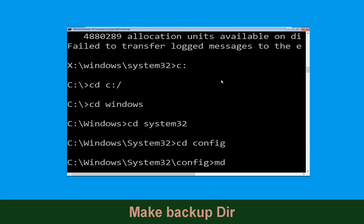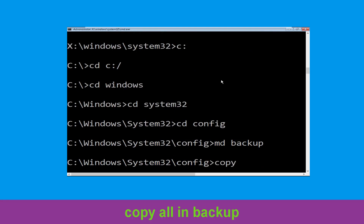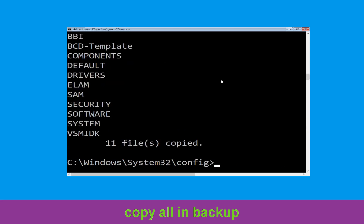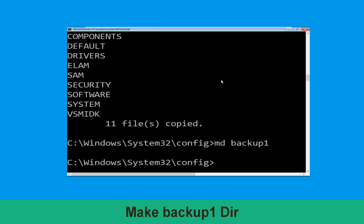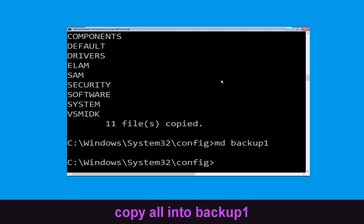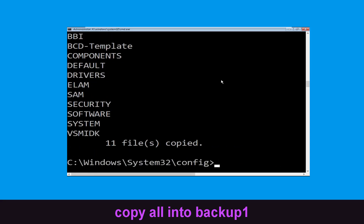Now type md backup and hit Enter. Now type copy *.* backup and hit Enter. Now type md backup1 and hit Enter. Then type copy *.* backup1 and press Enter to execute this command.